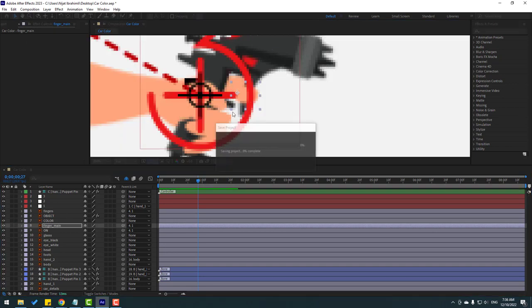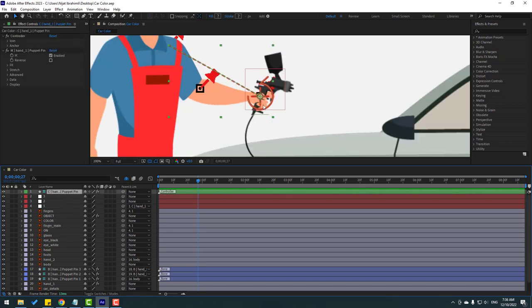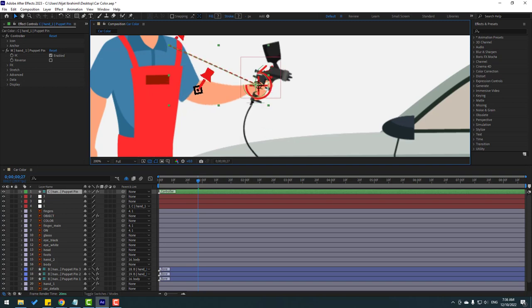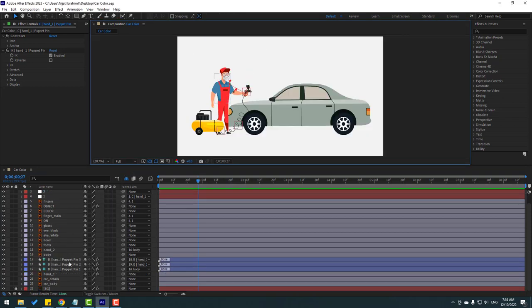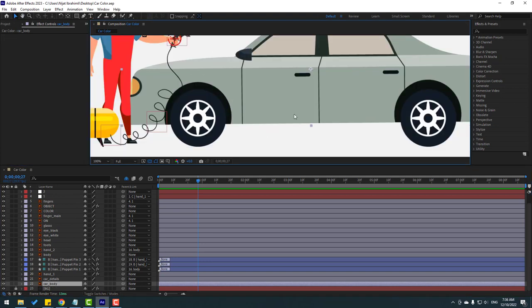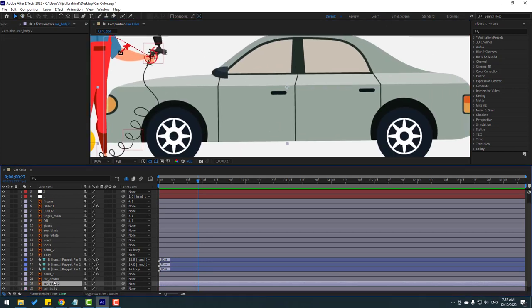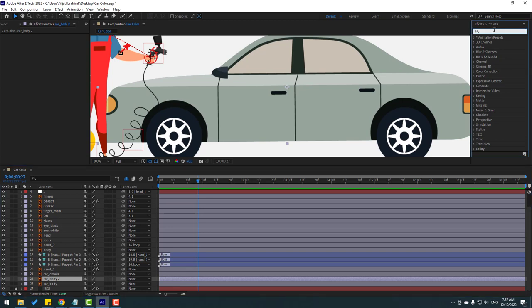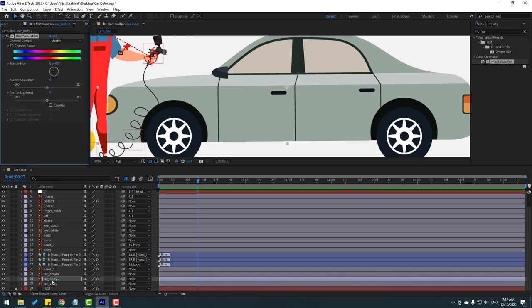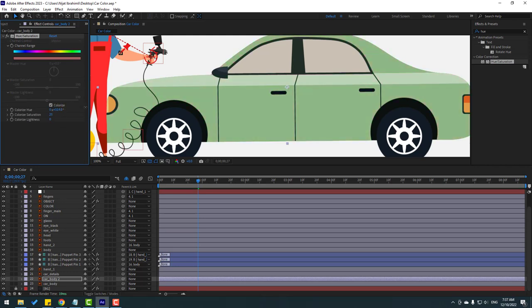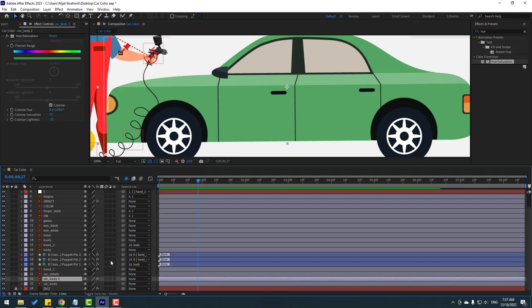Un-solo all layers and select the controller. Select the card body layer, press Ctrl+D to duplicate, go to Effects and search for Hue/Saturation. Select Hue/Saturation and apply it to card body too. Click the checkbox and change the color like this.